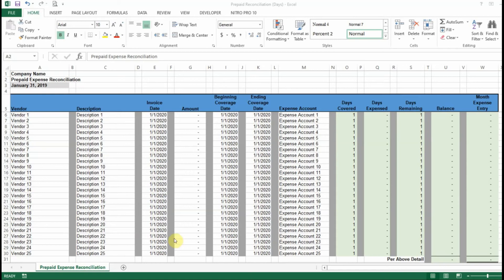Hi everyone, thanks for checking out the prepaid expense reconciliation. This is just going to be a quick video showing how the prepaid expense reconciliation works.